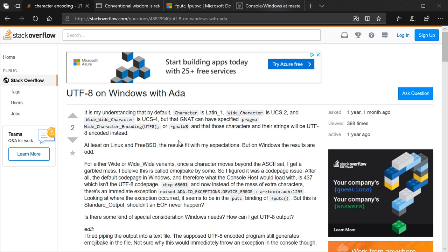But Ada can have a specified pragma, Wide Character encoding of UTF-8, or the flag with an uppercase W and 8. And those characters and their strings will be UTF-8 encoded instead. At least on Linux and FreeBSD, the results fit with my expectations. Both Linux and FreeBSD underwent projects to convert the entire system to UTF-8 streams, so everything just works with UTF-8.